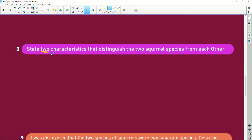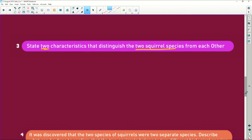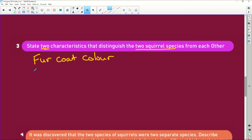State two characteristics that distinguish the two squirrel species from each other. Two characteristics - they tell you, you read it. Black fur and grey fur. Now if you write 'black fur and grey fur' you get naught, and if you write 'fluffy tail and bushy tail' you get naught. What are we looking at? We're looking at fur coat colour - that is your characteristic, it's the colour of the coat. And the type of tail. Not whether the tail is bushy or fluffy; it's the type of tail that's going to matter.